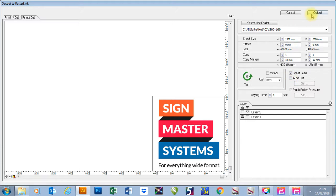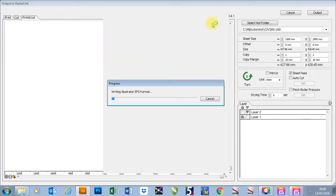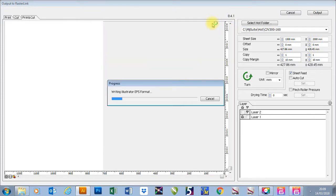I'm going to press output. I'm going to press OK on these and it will now send my job through.